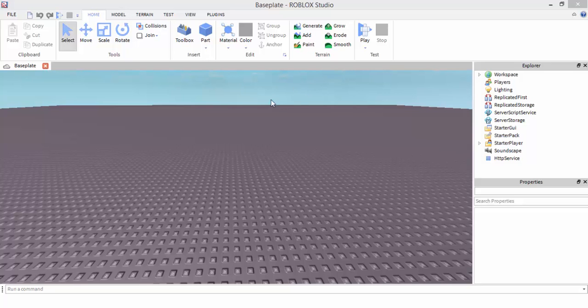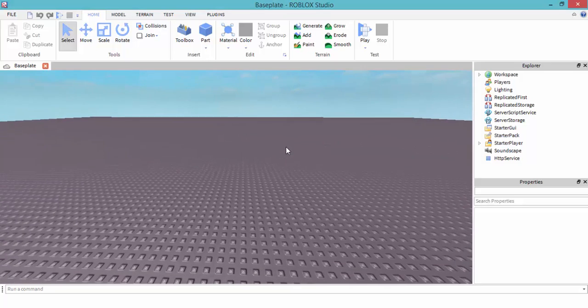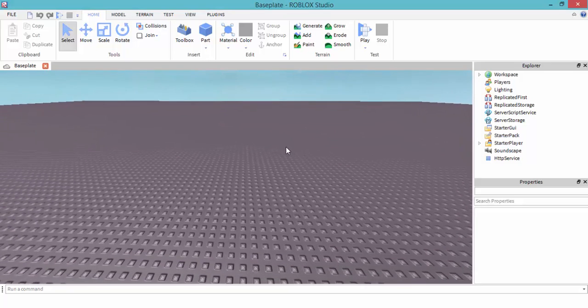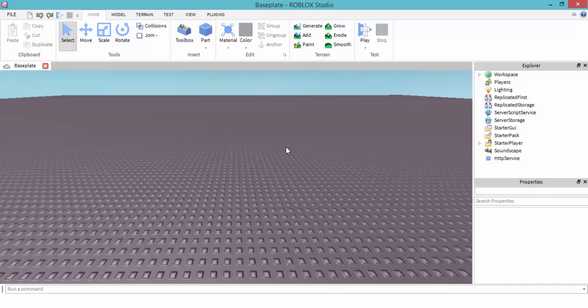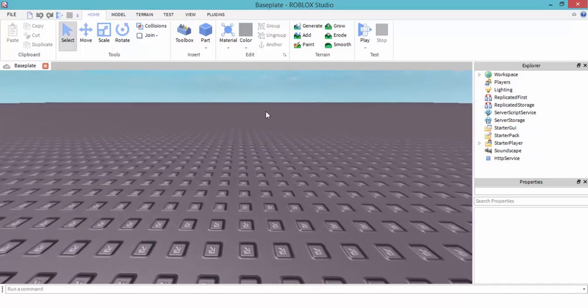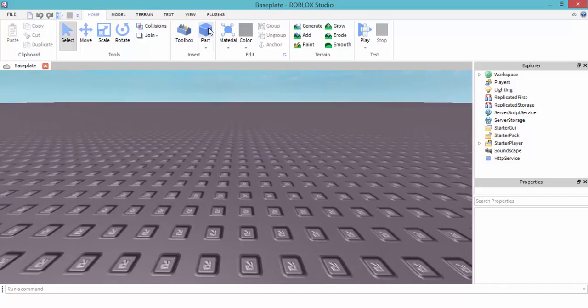Yo, what's going on guys, Previous here, and this is part 6 of Roblox scripting. Today we're going to be learning about clicking a brick and moving a model.